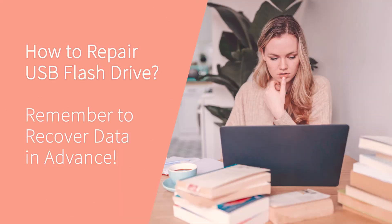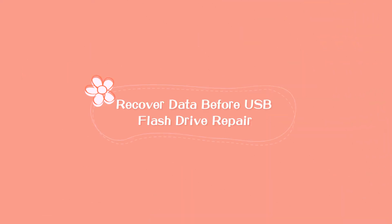Don't forget to recover data from the USB flash drive before repairing it. Recover data before USB flash drive repair.